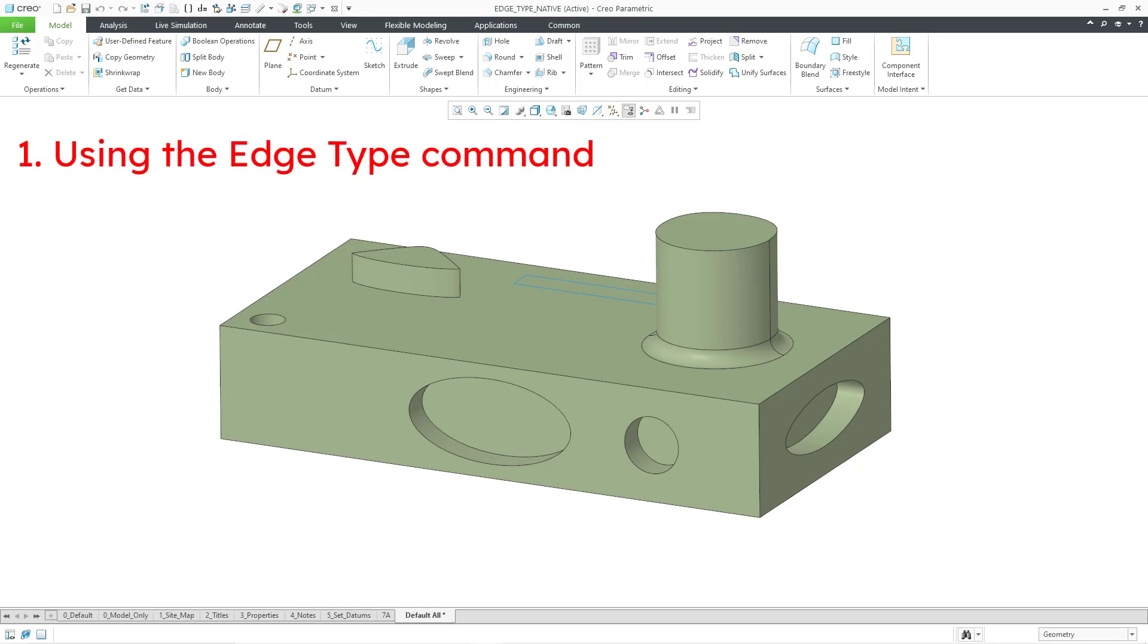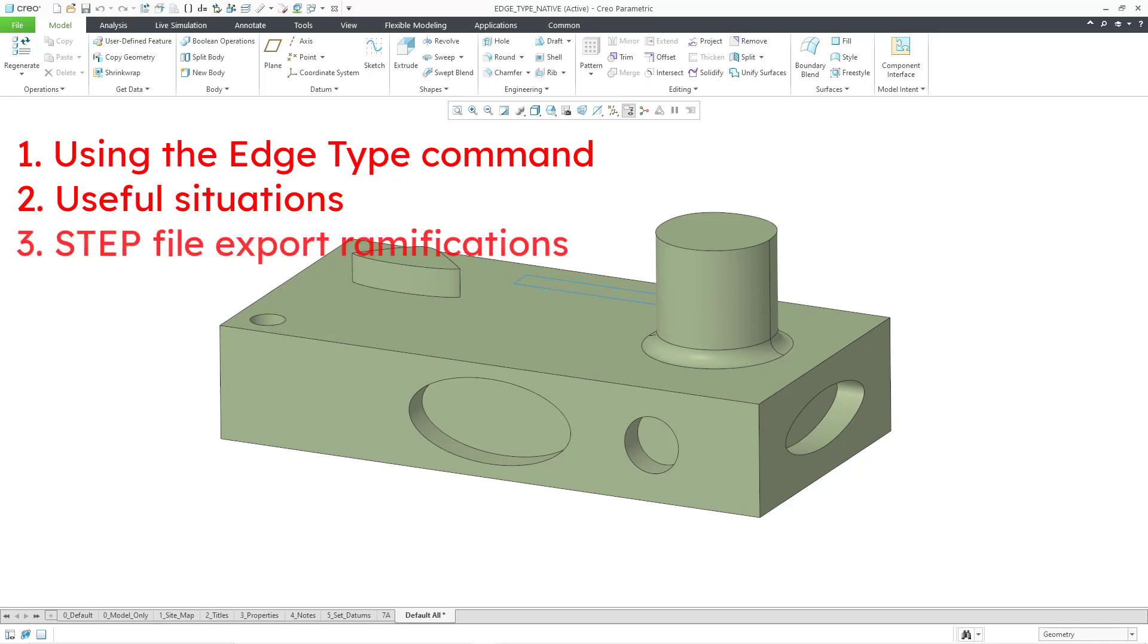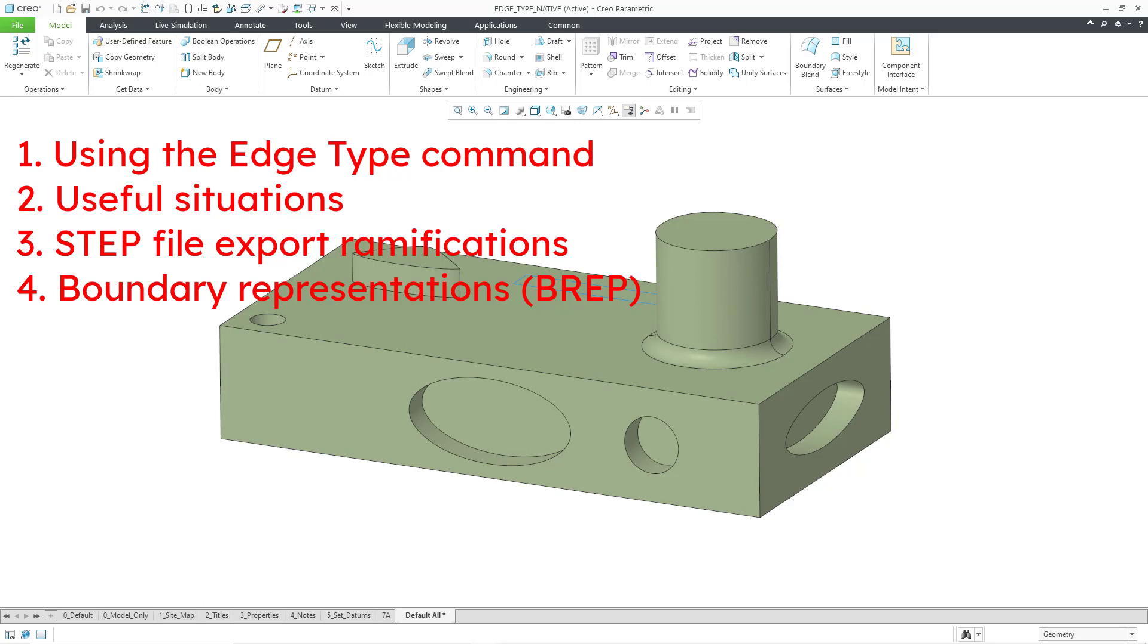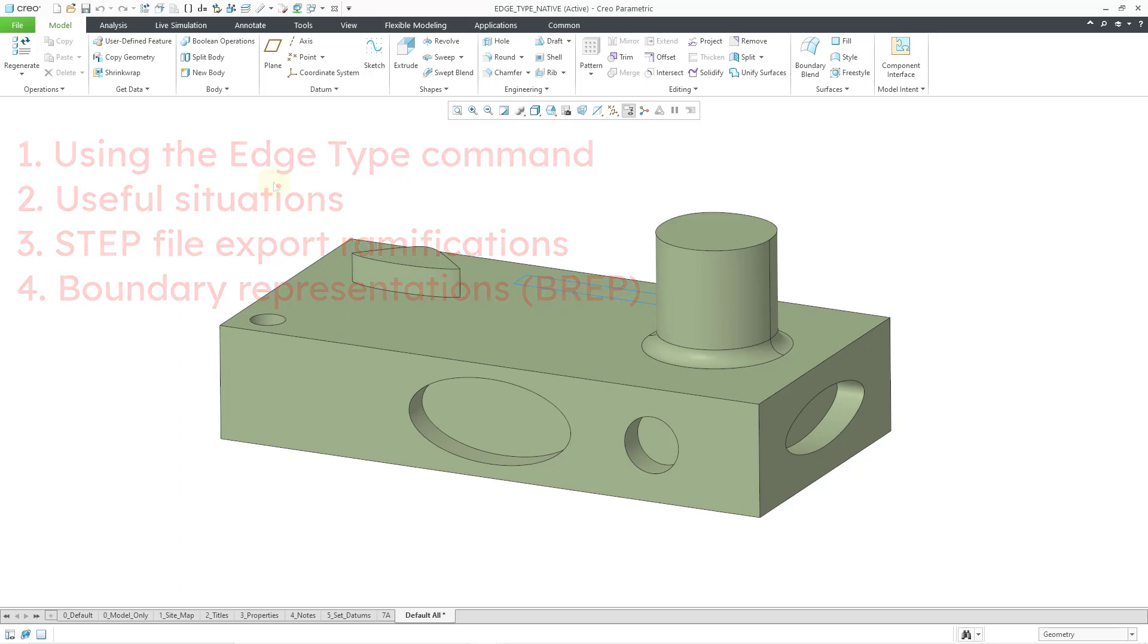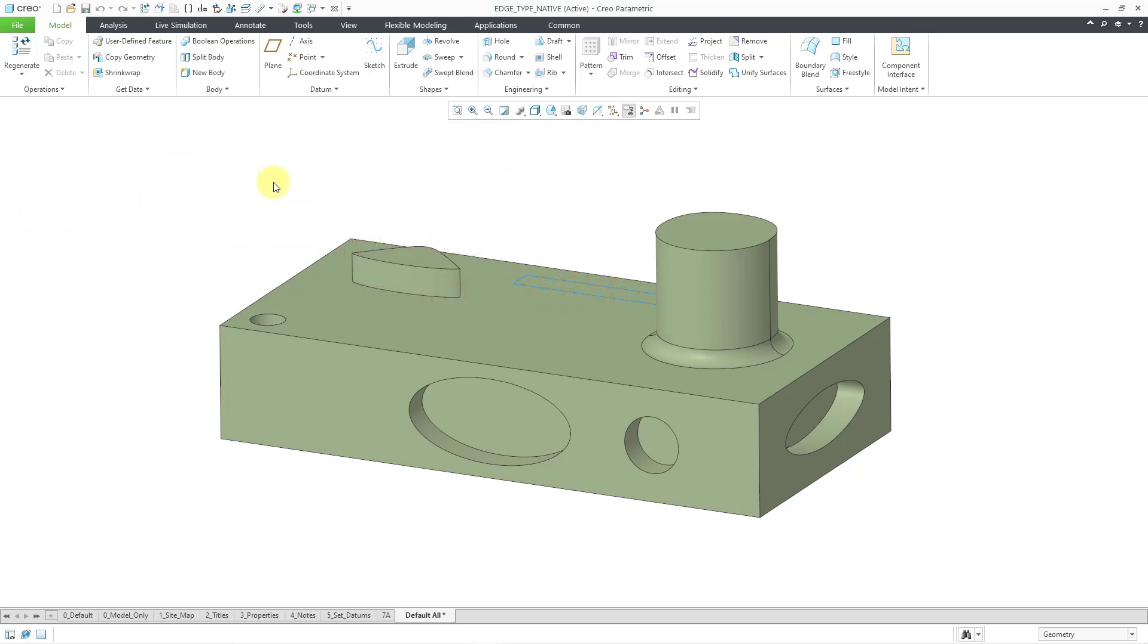First, how to use the edge type command. Second, some situations in which it can come in useful. Third, some ramifications of step file export. And fourth, I'm going to go on a tangent about boundary representations and different geometry modeling kernels.